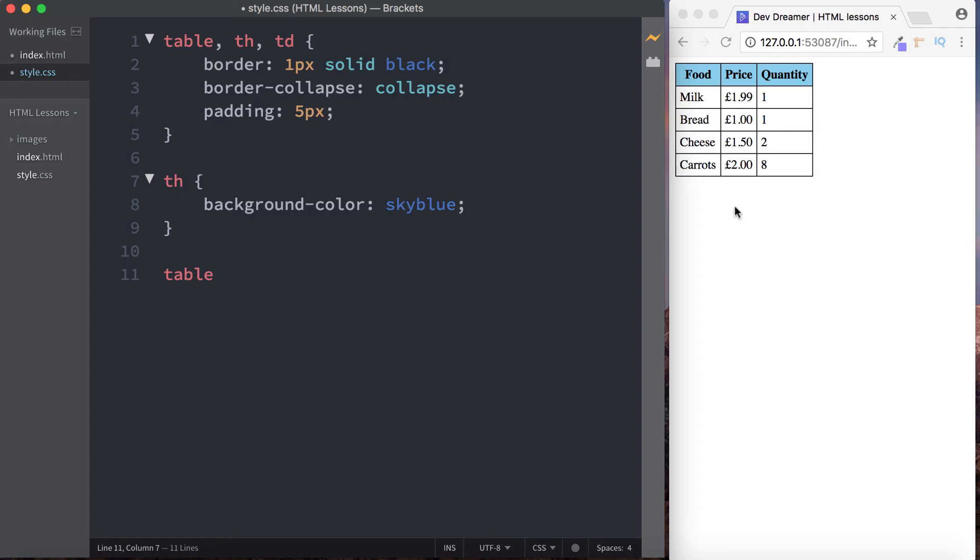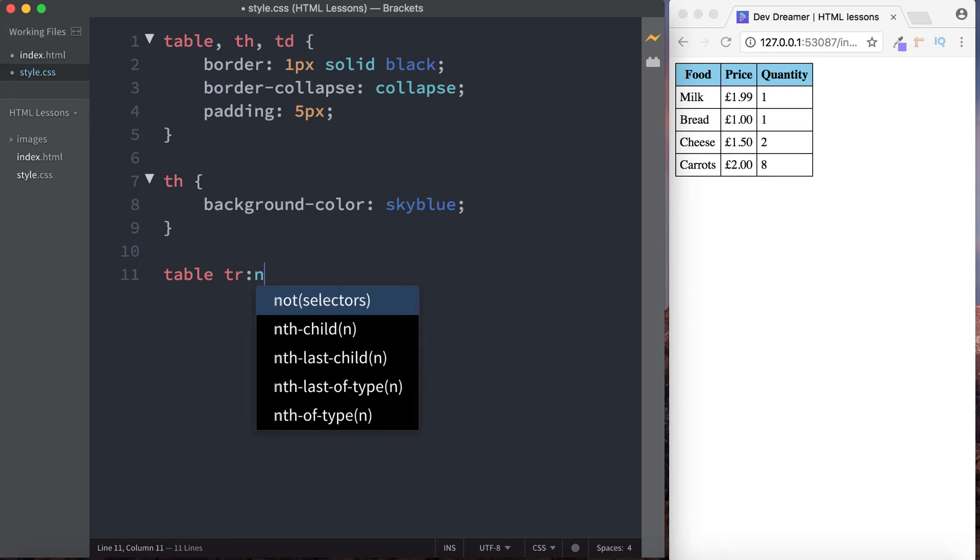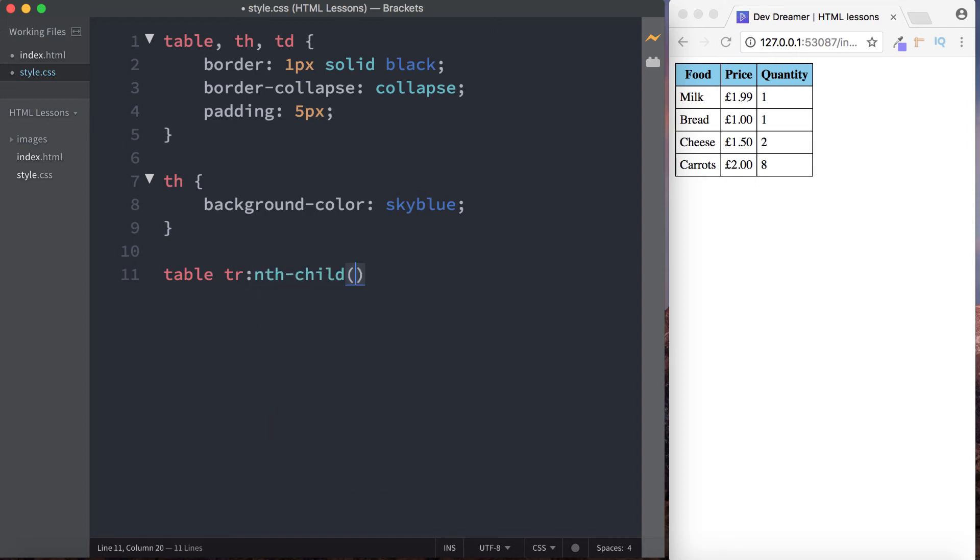What I want to do is I actually want to style each alternating row here, so we have a color and then blank, color and blank, just to split up the table and make it a bit more readable. So the way that we do that is we do table, and then let's select the table row, and we're going to say colon and the child odd.